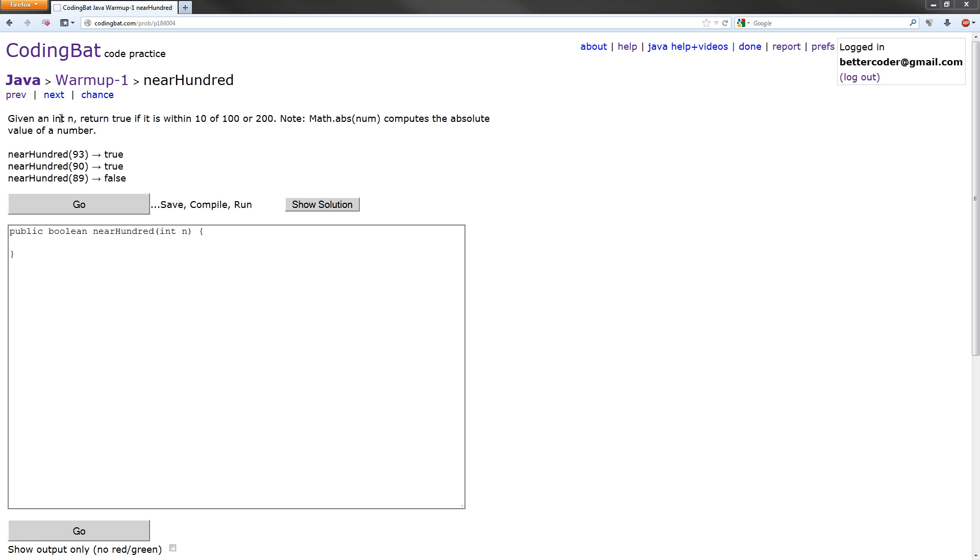We are given an int n and we're supposed to return true if it is within 10 of 100 or 200. And it gives us a note that math.abs, which stands for absolute value, computes the absolute value of a number.